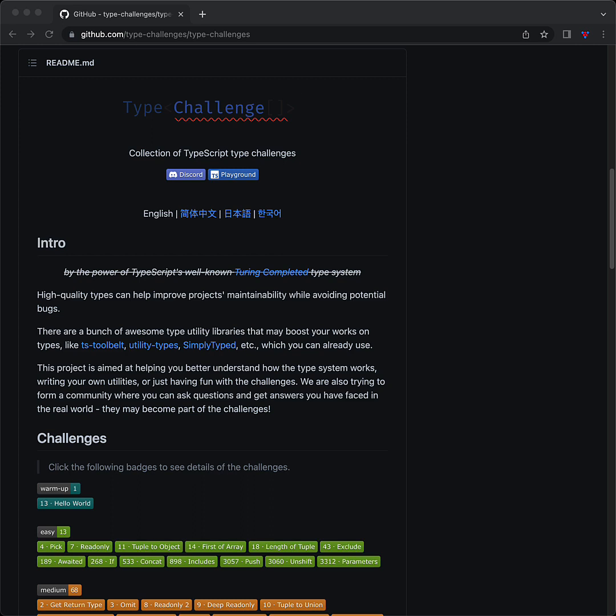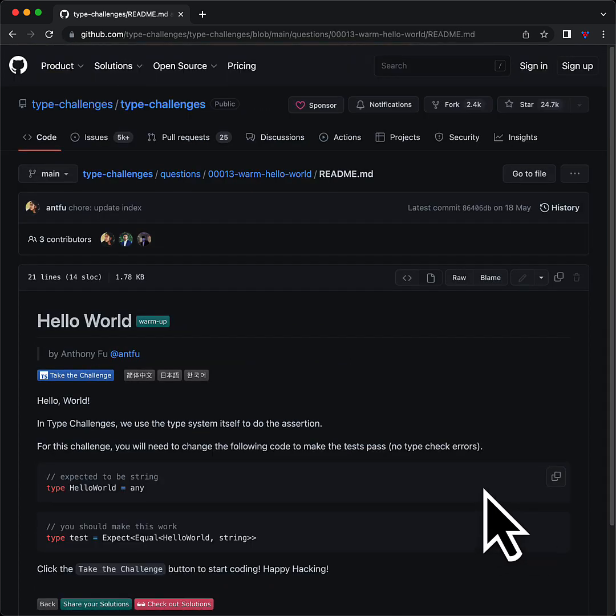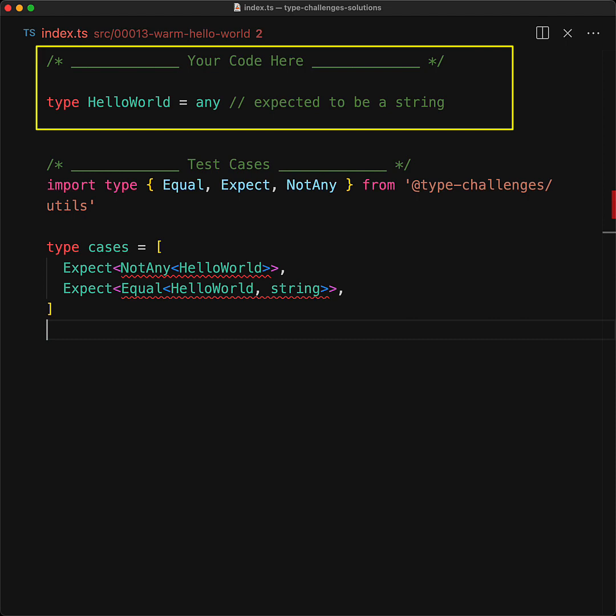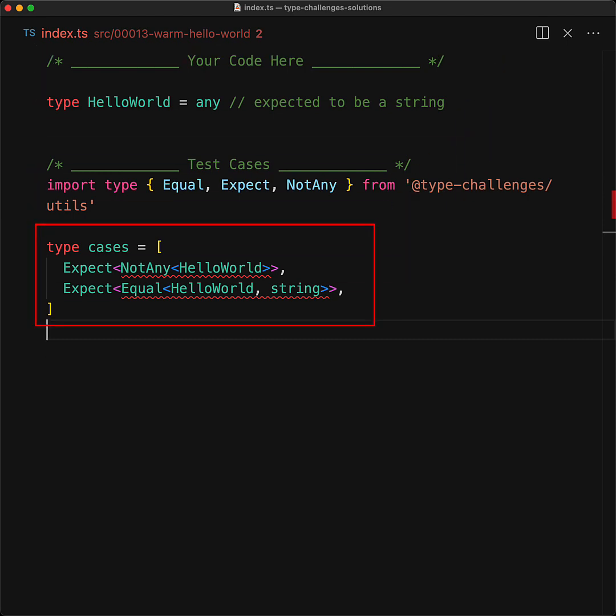You select a challenge that you want to, for example, here we're going with the first one, which is a warmup, and let's see if we can solve this. Your objective is to write some code to make sure that there are no more errors being highlighted in the current file.